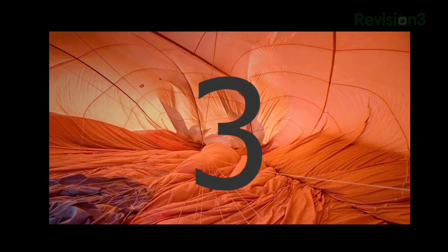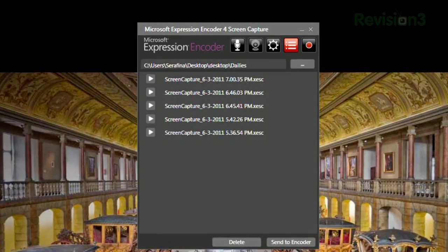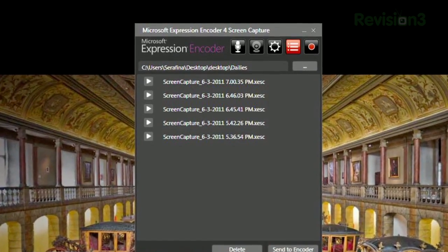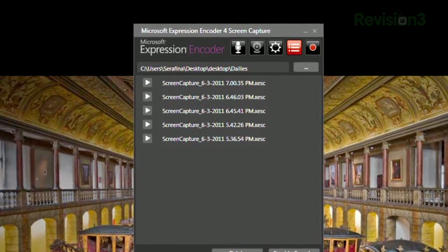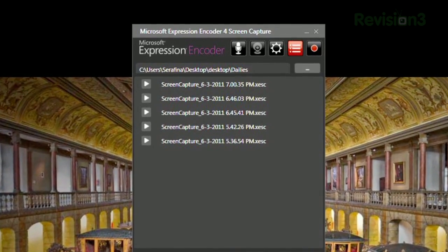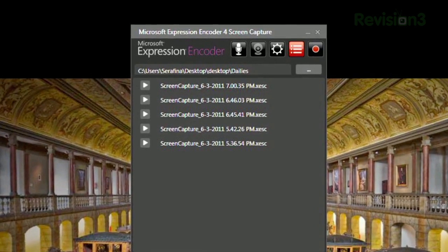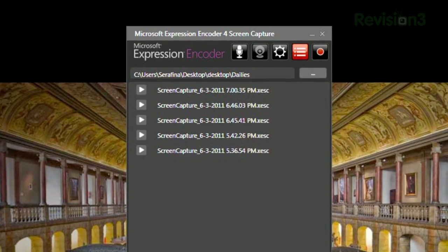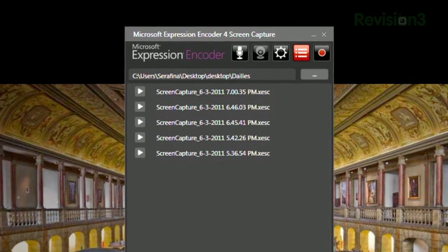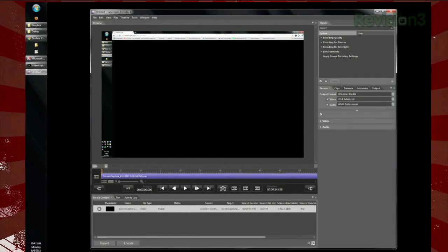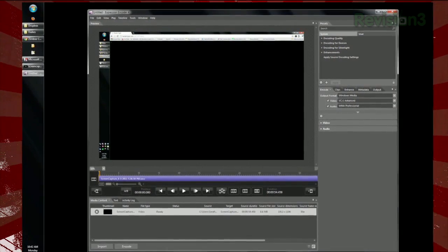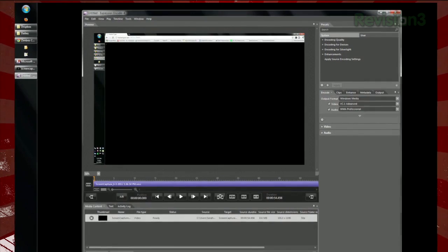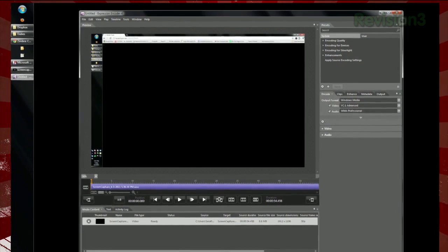When you're done, hit stop, and it'll put that capture in the capture manager. These are proprietary .xesc files, so you'll need to send to encoder if you want to use them for anything else. That will launch a video editor that you can use to make some basic edits and specify your export settings.